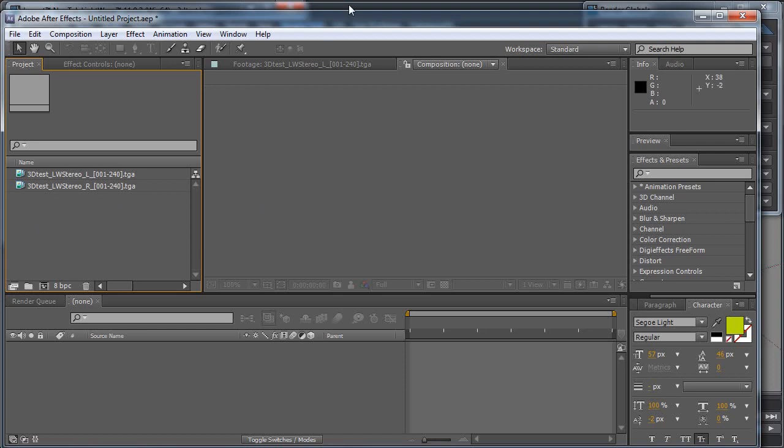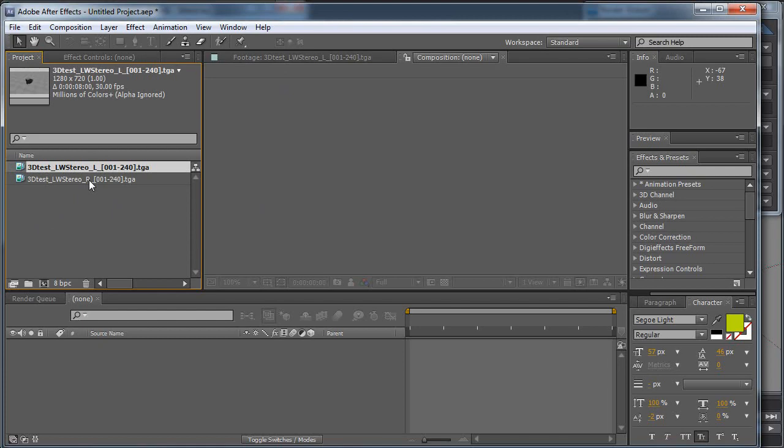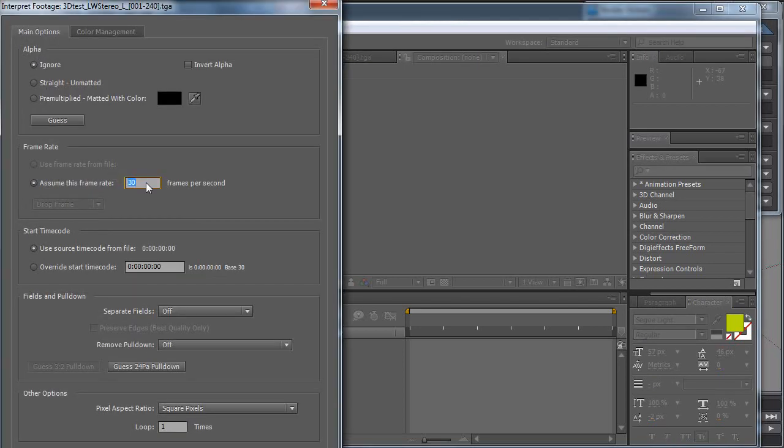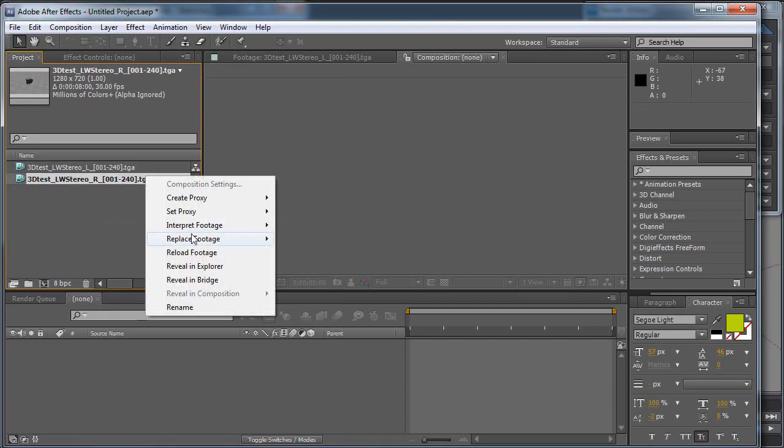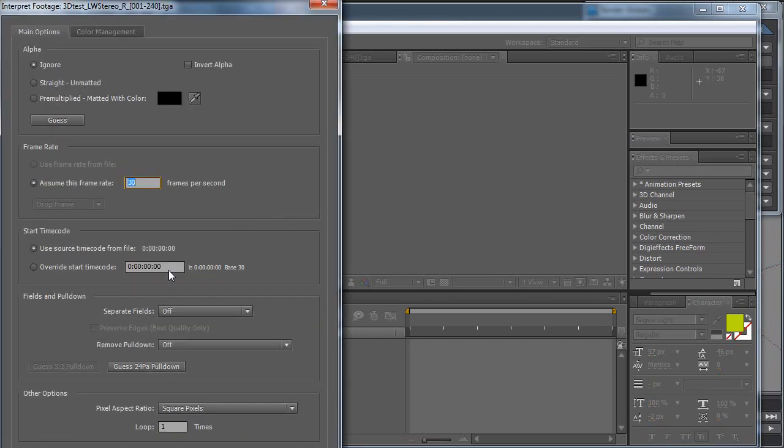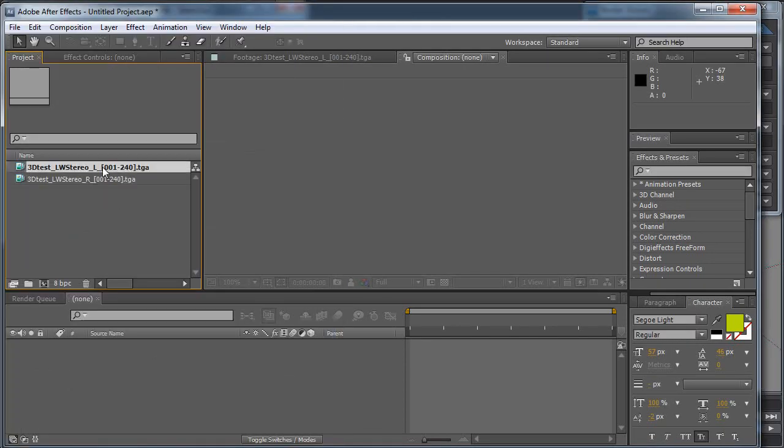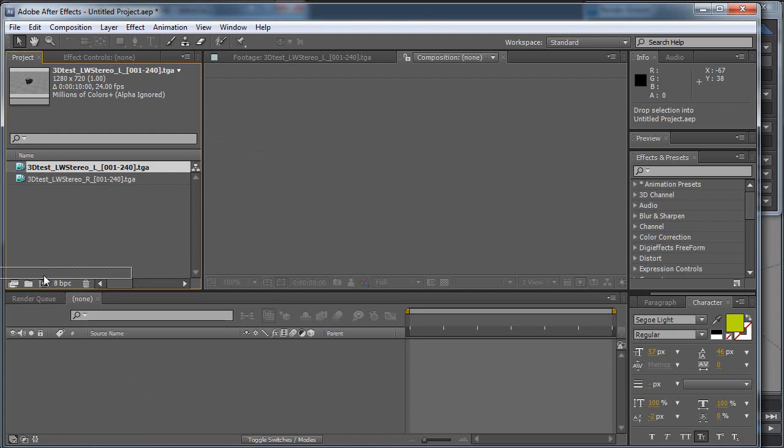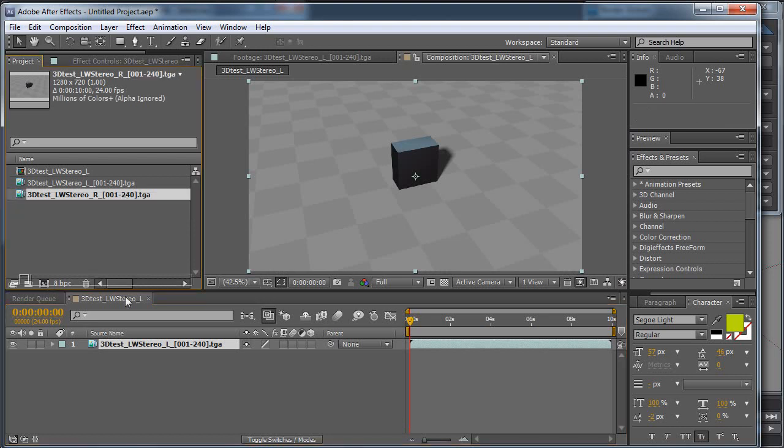The first thing I'll show you is how to set this up in After Effects. It's pretty easy. When you import your footage, you want to make sure you interpret your footage and set the correct frame rate. Take one of them, grab it down here to the little film frame, and that'll make a new composition, and drag your other one into that as well.